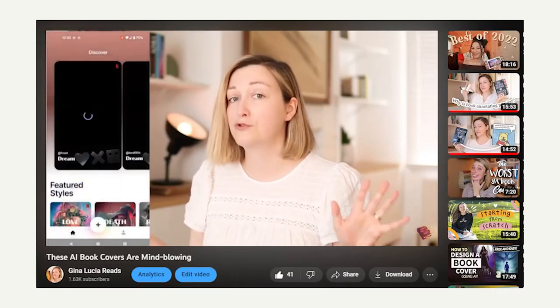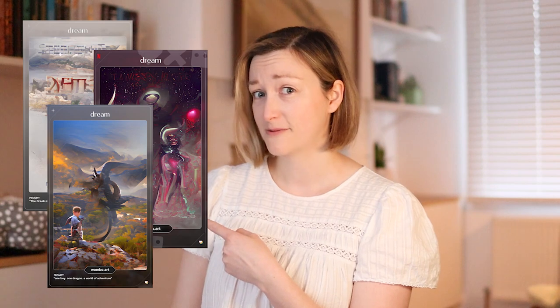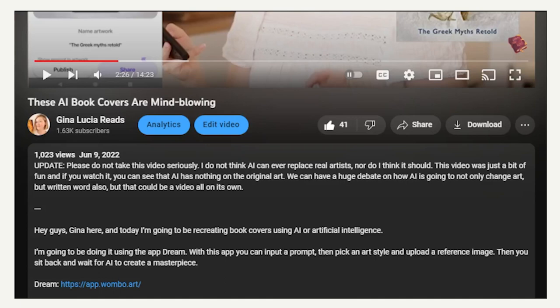In 2022, I posted a video where I recreated some of my favourite book covers using AI. At the time, the AI I used was pretty basic, and if I'm 100% honest, the covers I created were pretty rubbish. But since that video, AI has improved significantly and impacted the artist industry as a whole. I updated the description of that video saying AI will have a huge impact on not only book covers but the words inside the book too. This is that video — it's time to take a closer look at the impact AI is having, or potentially will have, on the book industry.